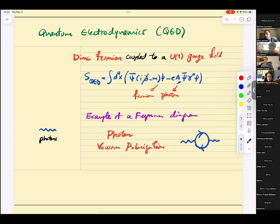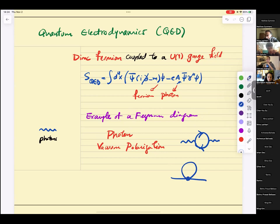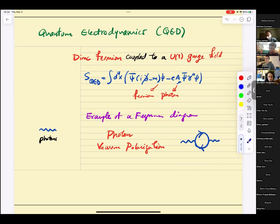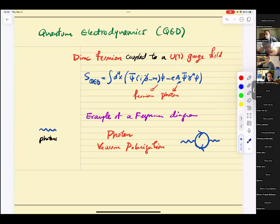An important Feynman diagram is photon vacuum polarization — analogous to the mass shift for the scalar. There is a photon that comes in, a fermion-antifermion loop, and the photon propagates. I'll treat it as an amputated diagram, meaning we drop the propagators for external legs — they just go for the ride. They impose conservation laws but that's it. You can interpret this as a contribution to the two-point function of the photon, or as a contribution to the S-matrix of a photon turning into another photon.